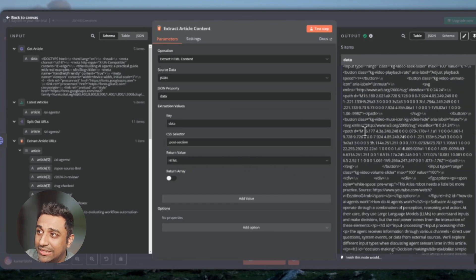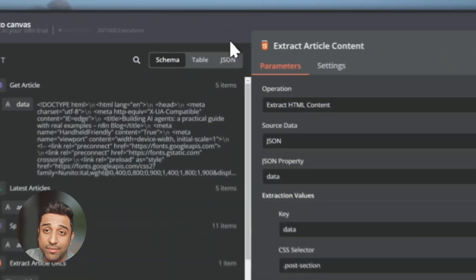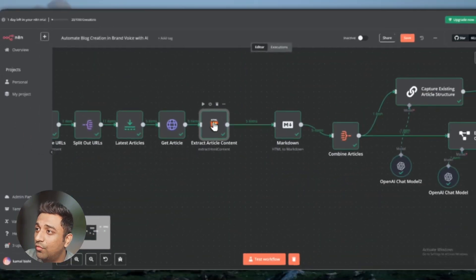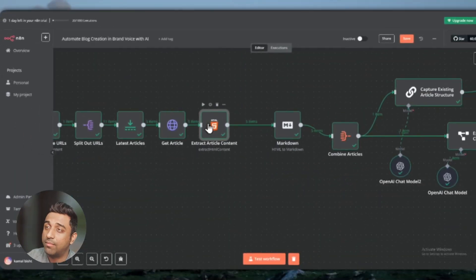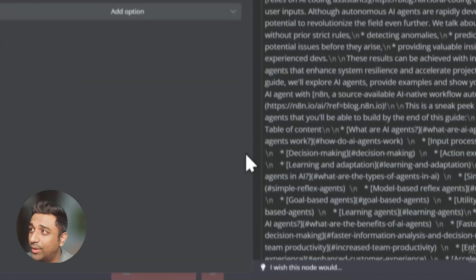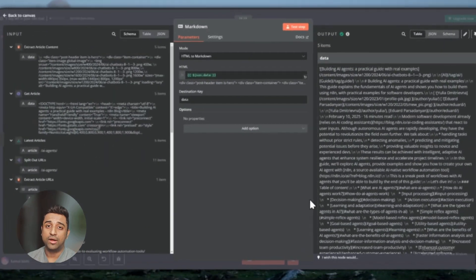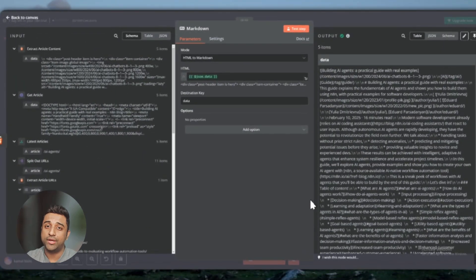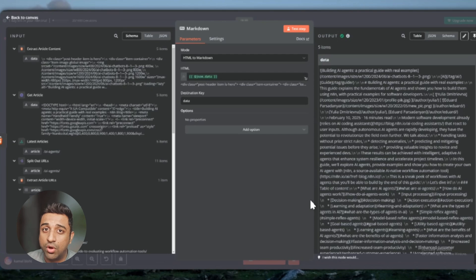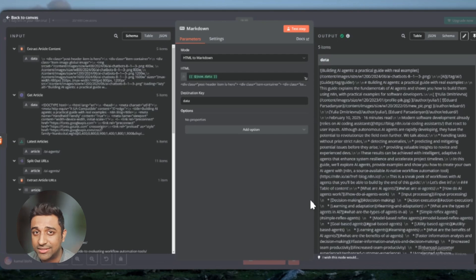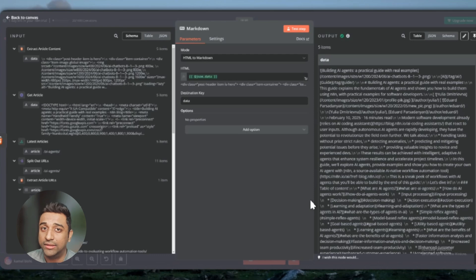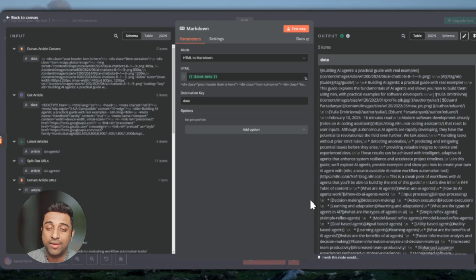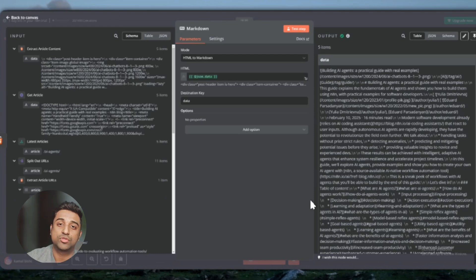Once we get the data from HTML format, we are moving it to a markdown node. What this node will do is take all that HTML data and convert it into a much better format. The format that is used on the articles in the website so that our AI agent can easily understand what type of format the user is using in the past, so we can copy the exact same format and build further blocks on it.